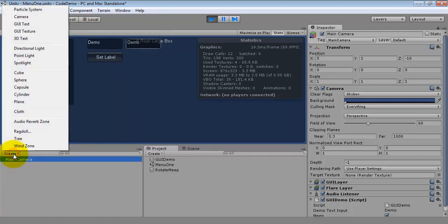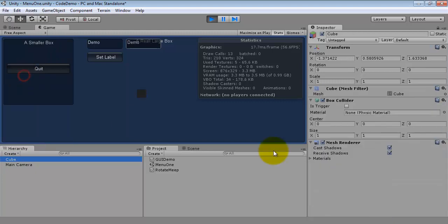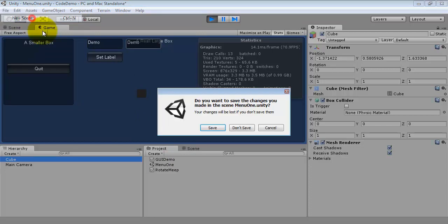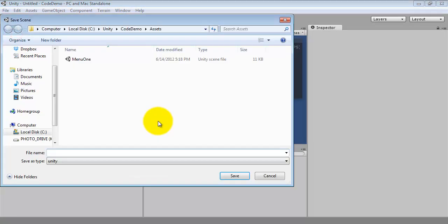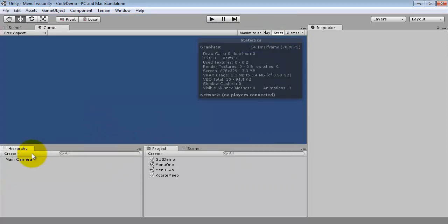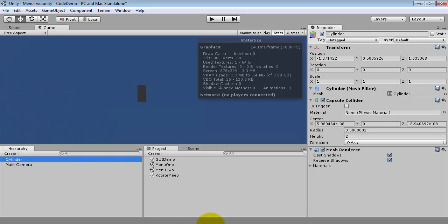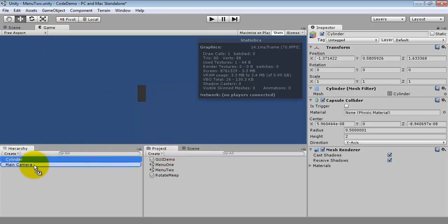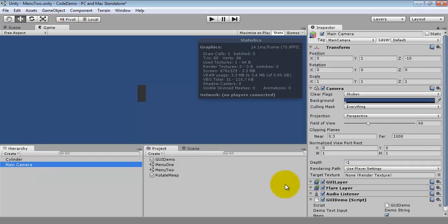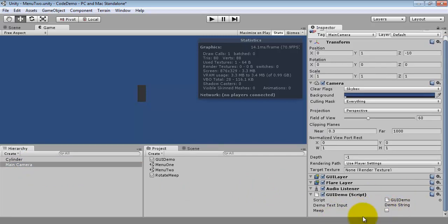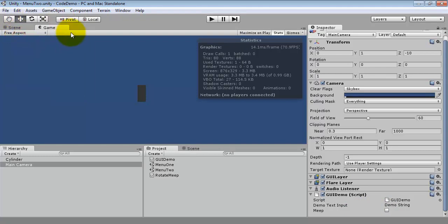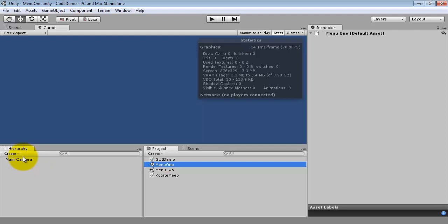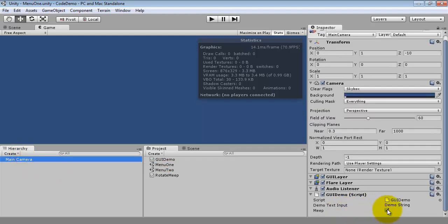We've already got this one set up as menu 1. And I'm going to go ahead and create a cube. And it looks like where the cube created by default is going to work just fine, because I can see it in the screen here. I'm going to go ahead and save this scene. I'm going to create a new scene. I'm going to create a new scene, save it. And I'm going to call this menu 2. And I'm going to create a cylinder this time, so that way we've got a difference in shapes between these two. And I will go ahead and attach the GUI demo to the main camera again.